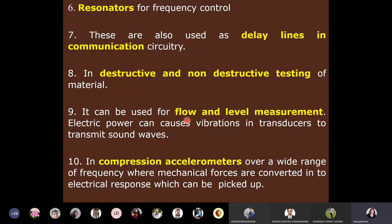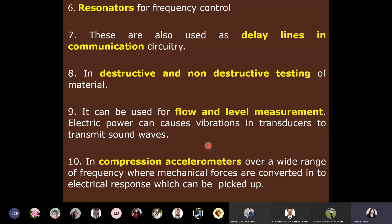Piezoelectric materials can also be used for flow and level measurement, where electric power causes vibrations in a transducer that transmits sound waves. They are also used in compression accelerometers over a wide range of frequencies, converting mechanical forces into electrical response. Students are encouraged to search YouTube for 'flow and level measurement using piezoelectricity' to find videos and pictures for better understanding.